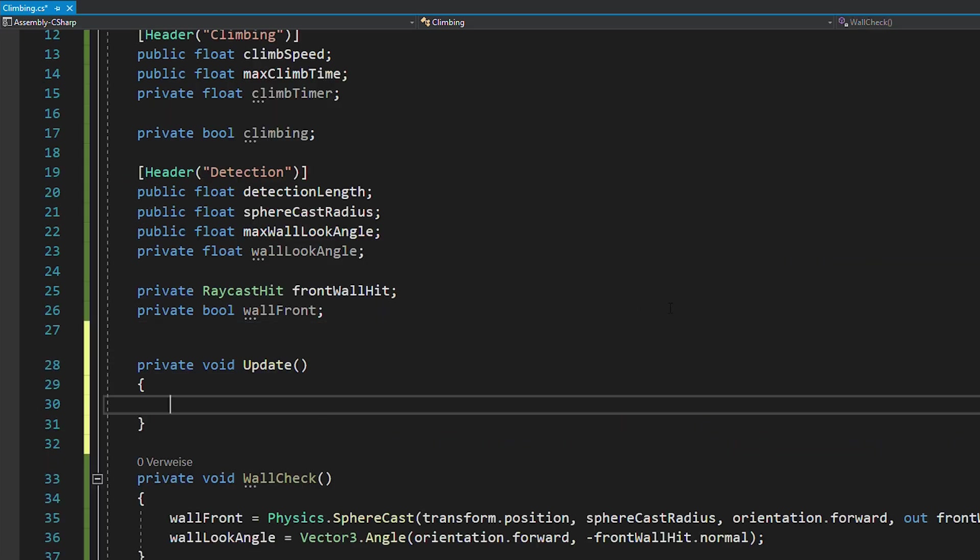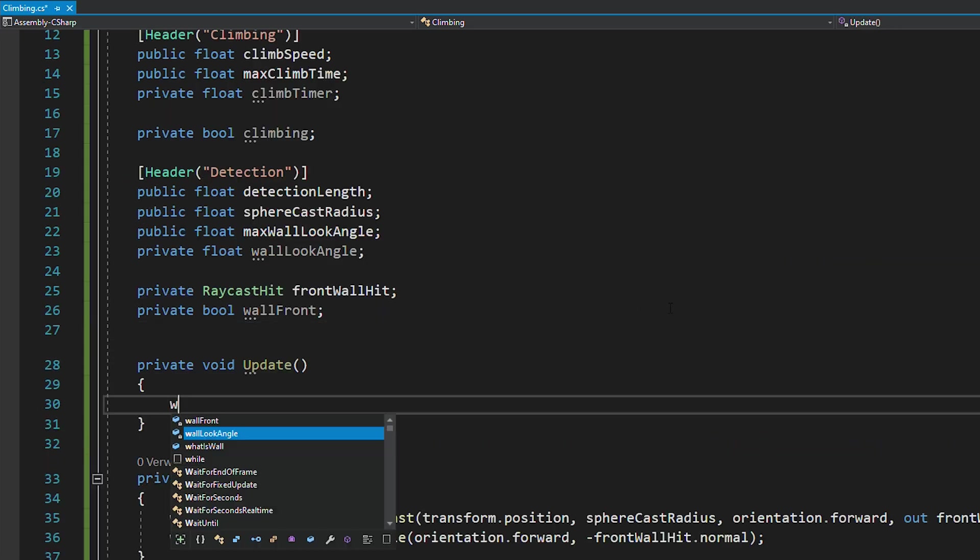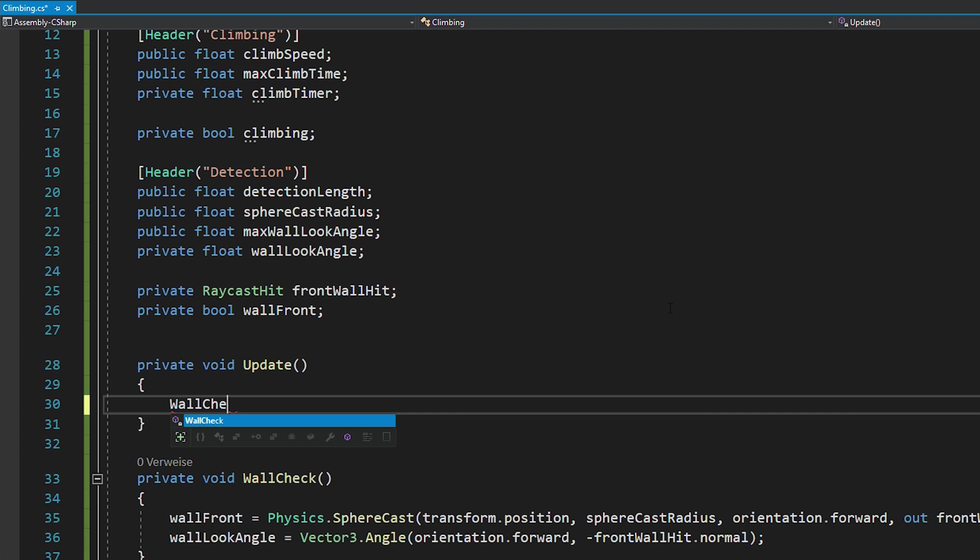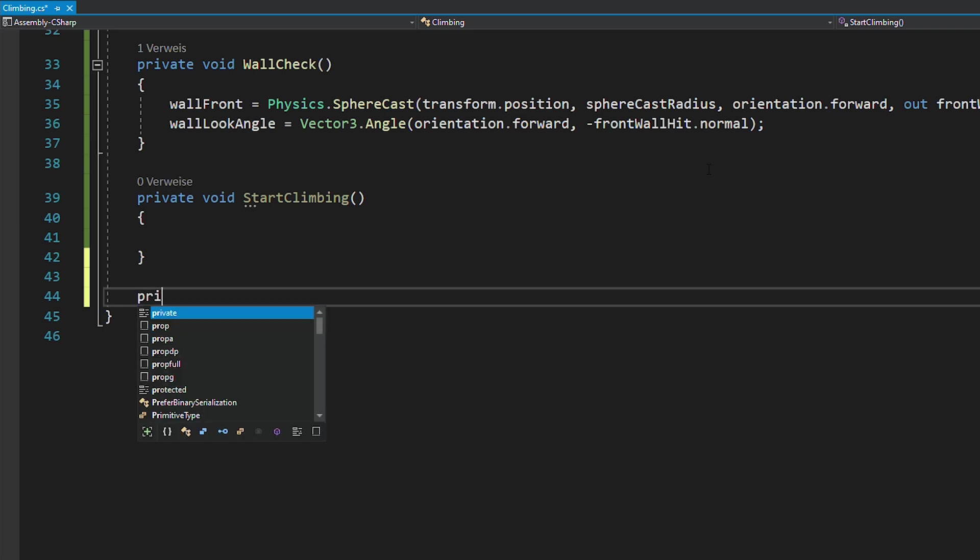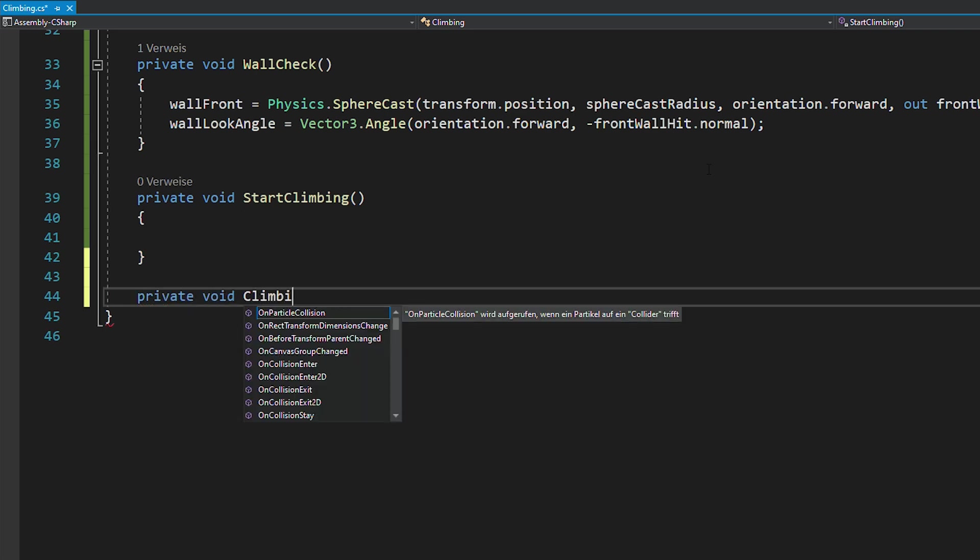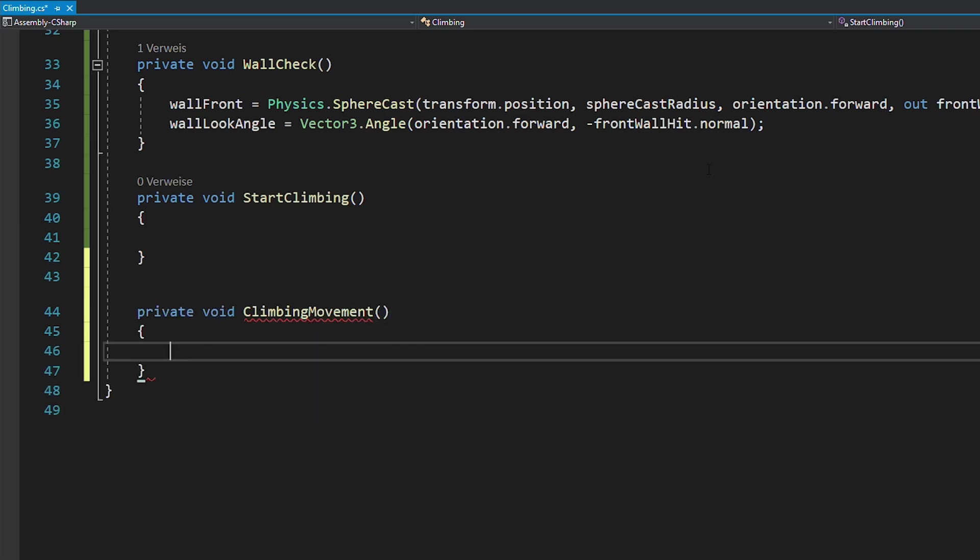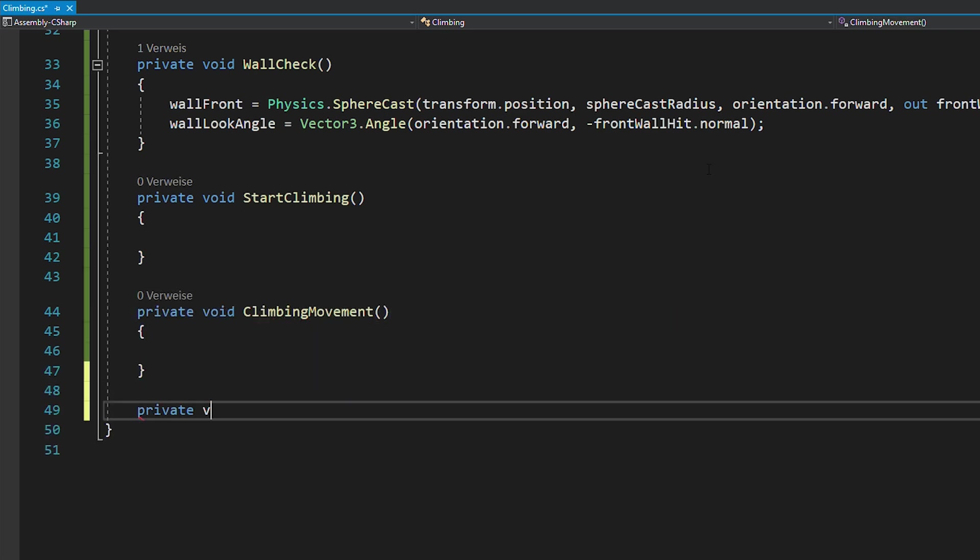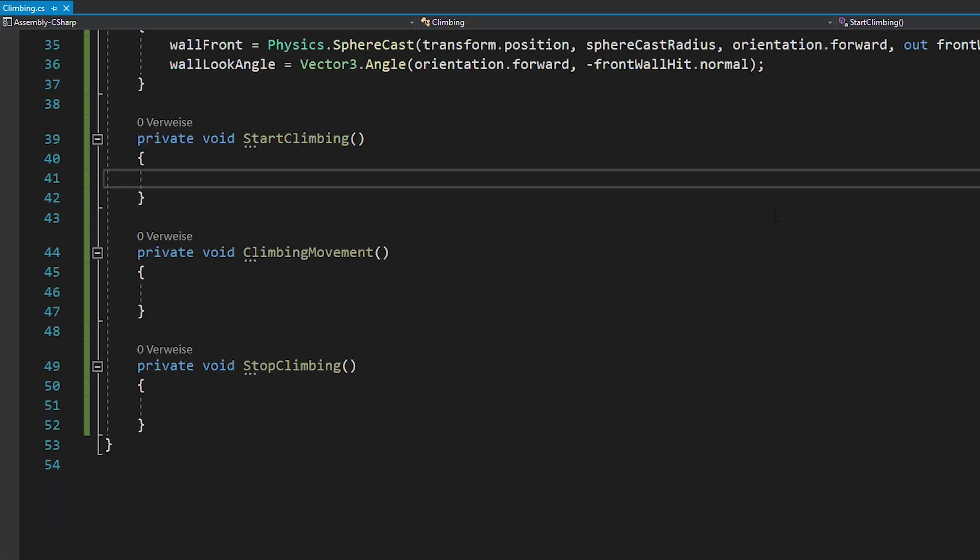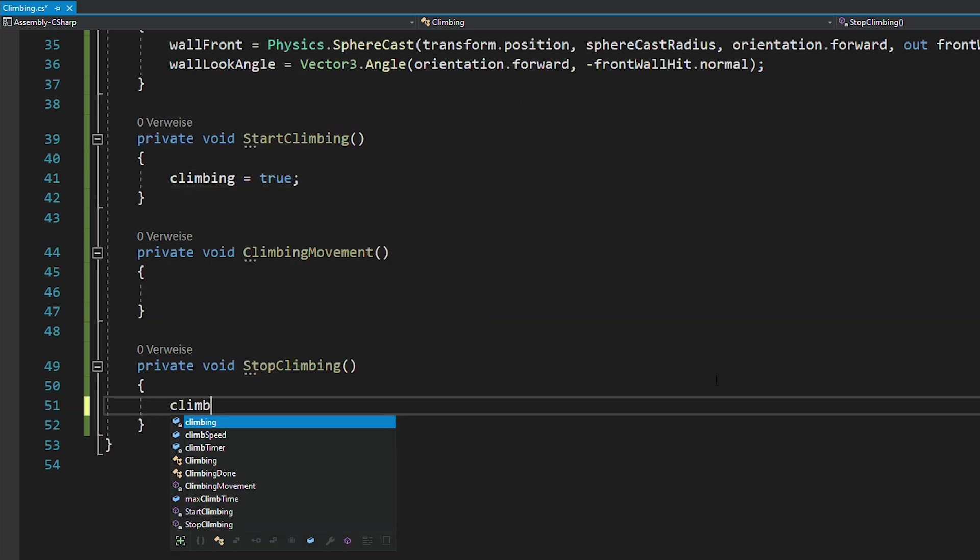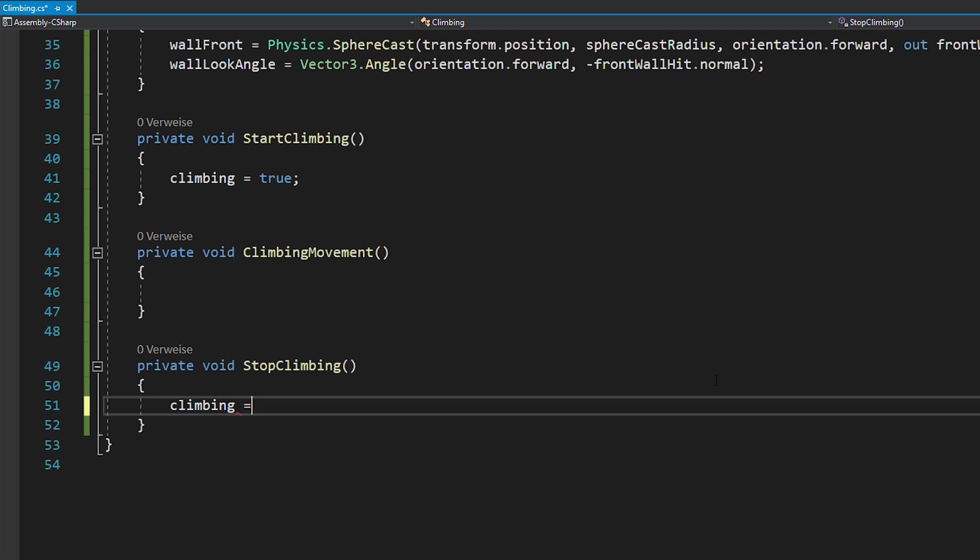Now just call this function in void update and you're ready to code the climbing movement. For this, create three new functions for starting a climb, climbing, and stopping a climb. In start climbing, just set the climbing bool to true, and in stop climbing, set it to false again.